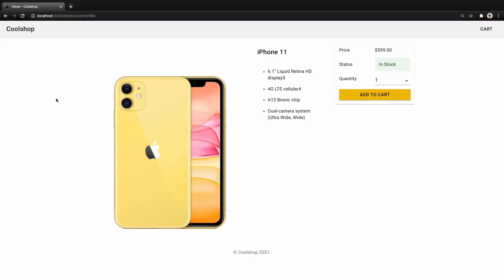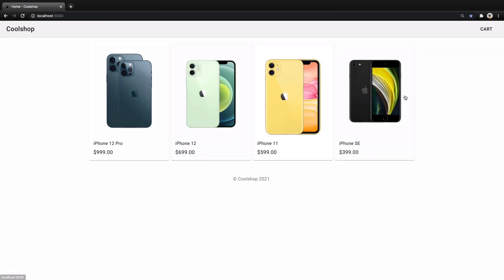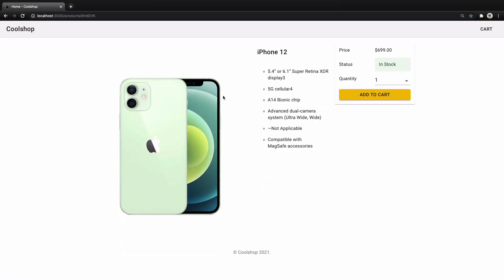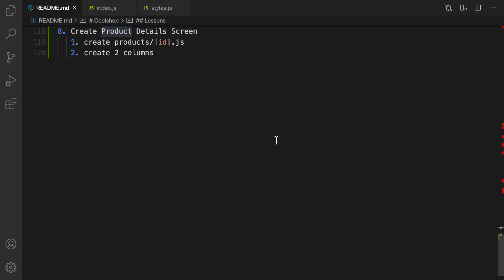In this lesson we are going to create a product details screen. When you are in the home page and select a product, you will be redirected to the product details screen. Here you have the product image, description, and a box to add product to cart and show the status and price of the product.